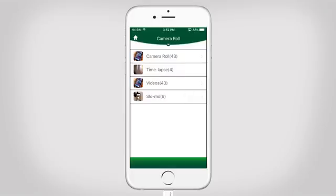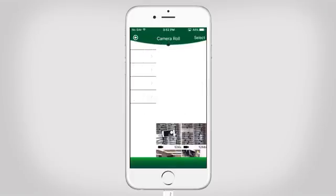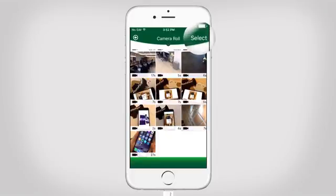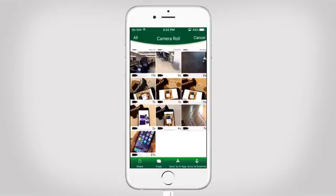In camera roll, the video files are displayed the same way as on your iPhone. By selecting the files, you can share, copy, sync to in-app storage, and sync to external storage.